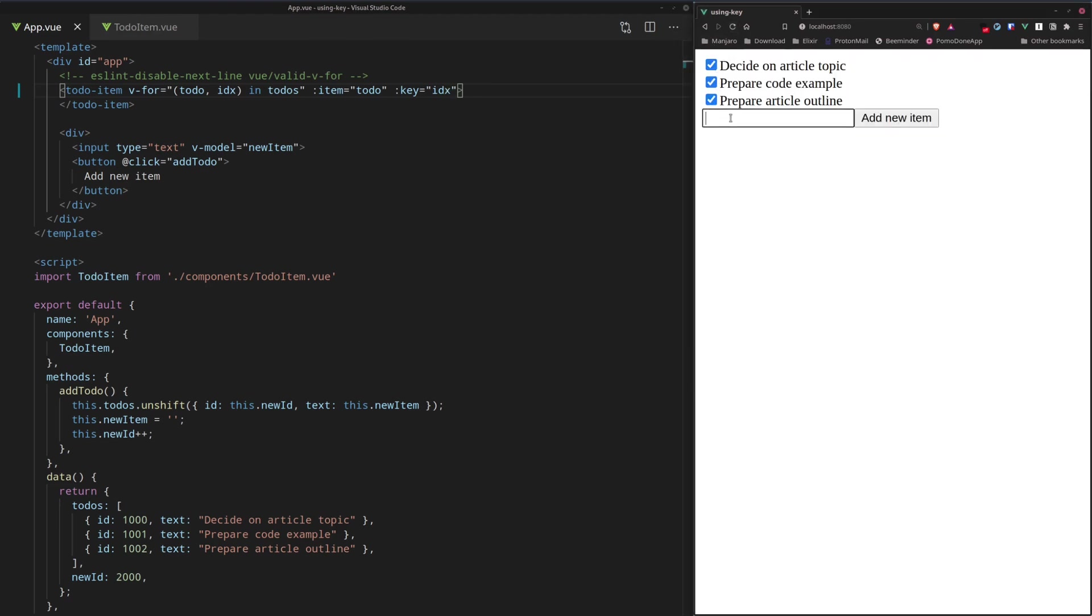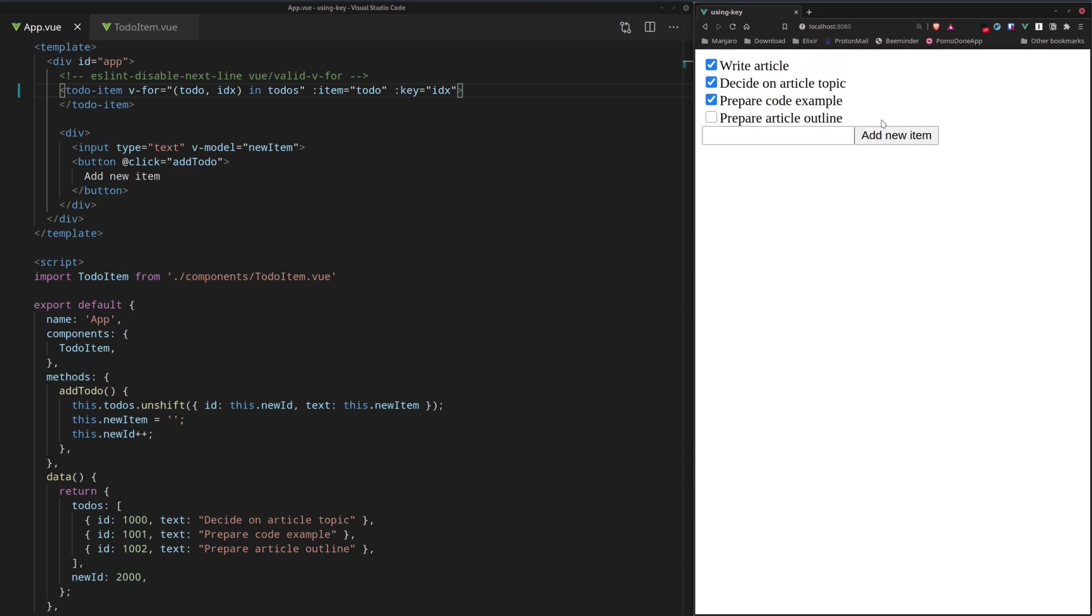Do the same test again. So, write article. We add new item. And then we have the same problem as we had before.